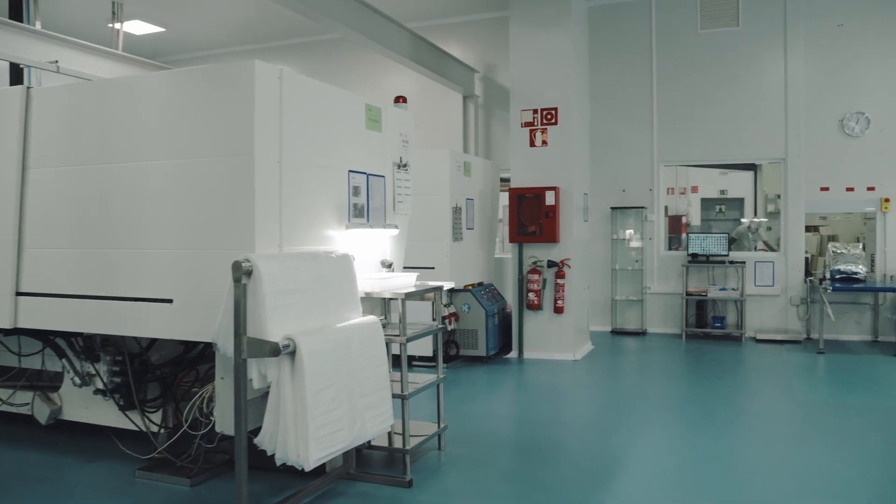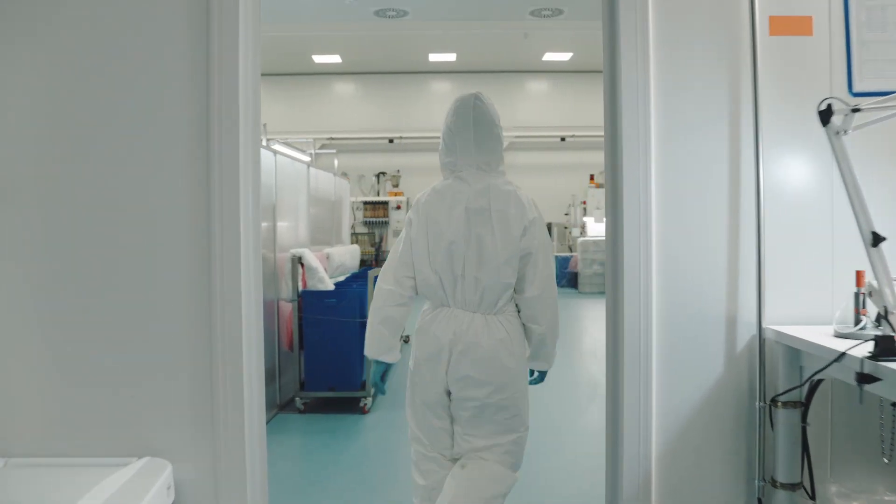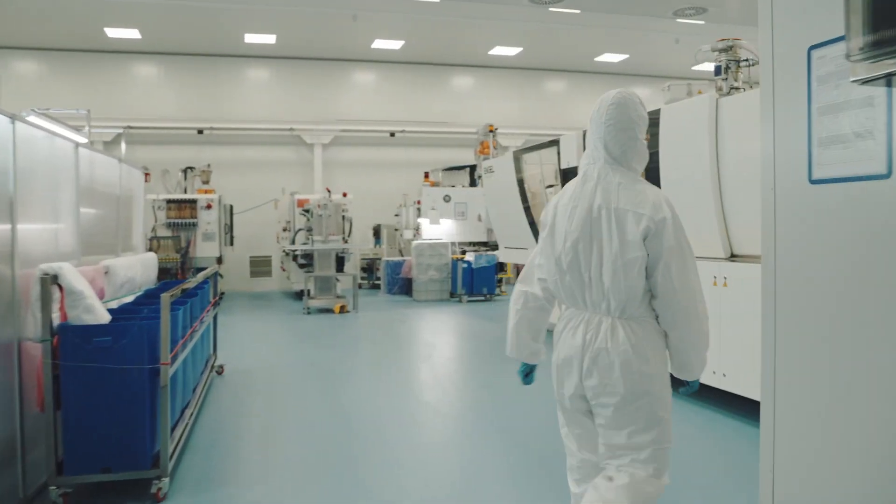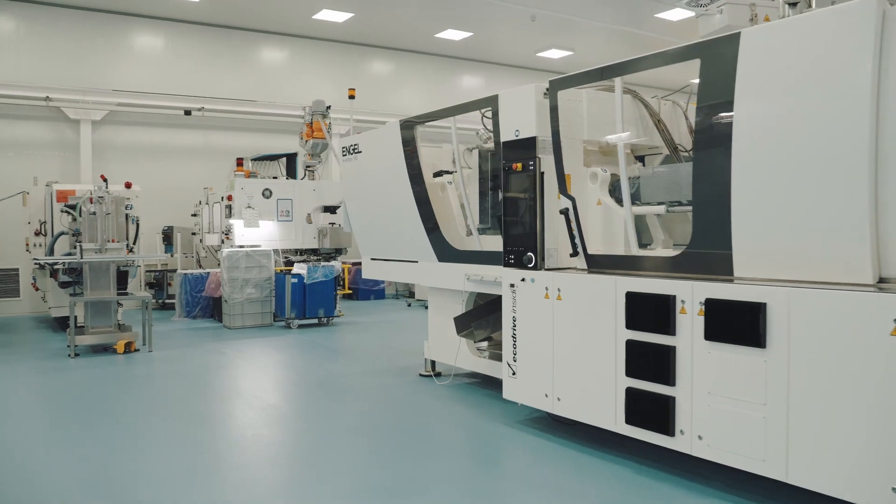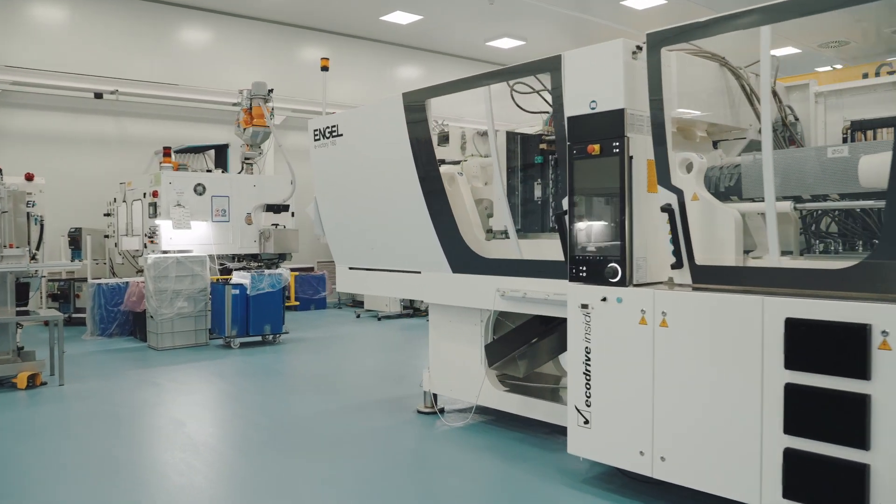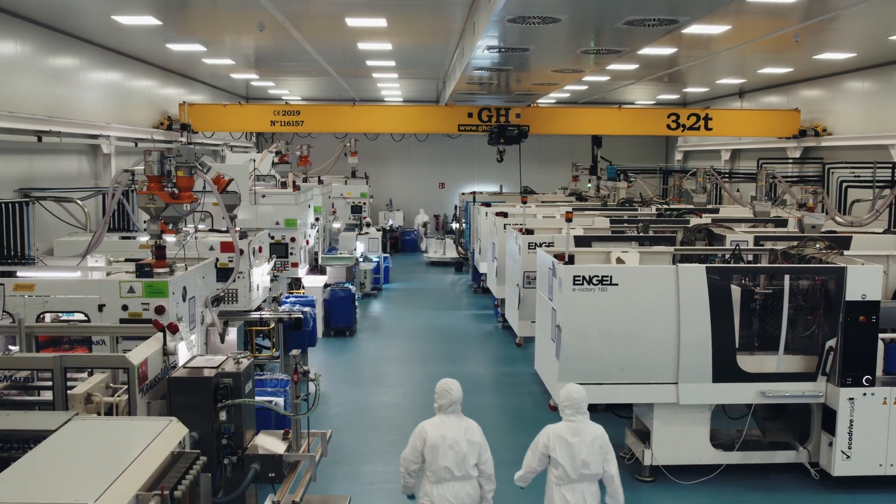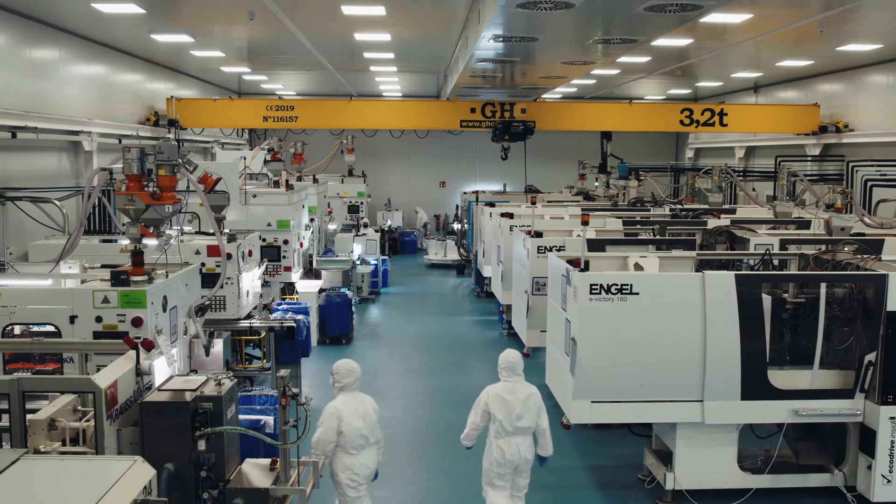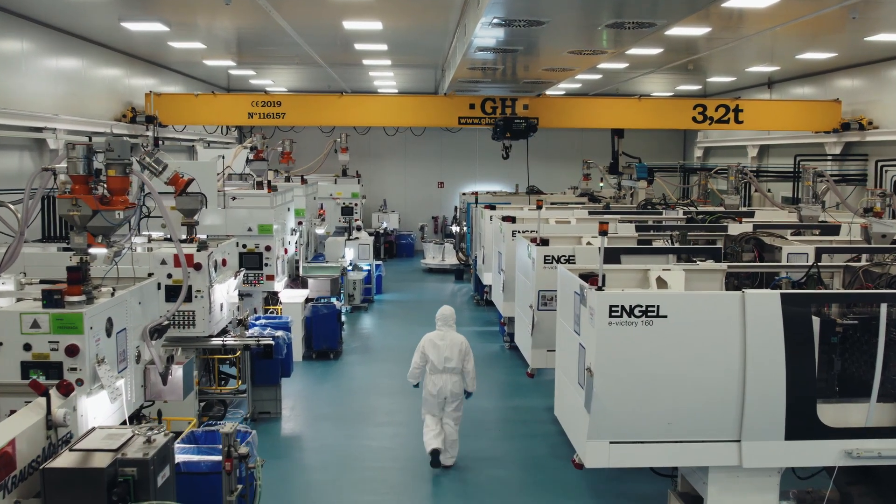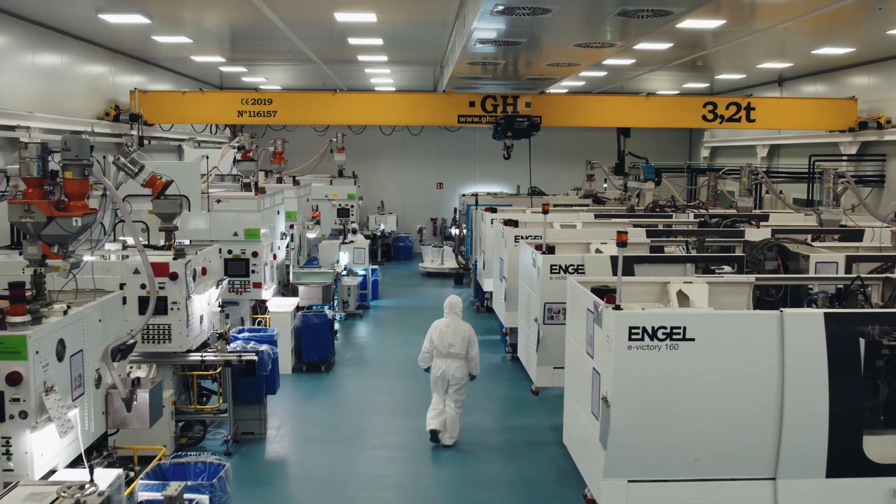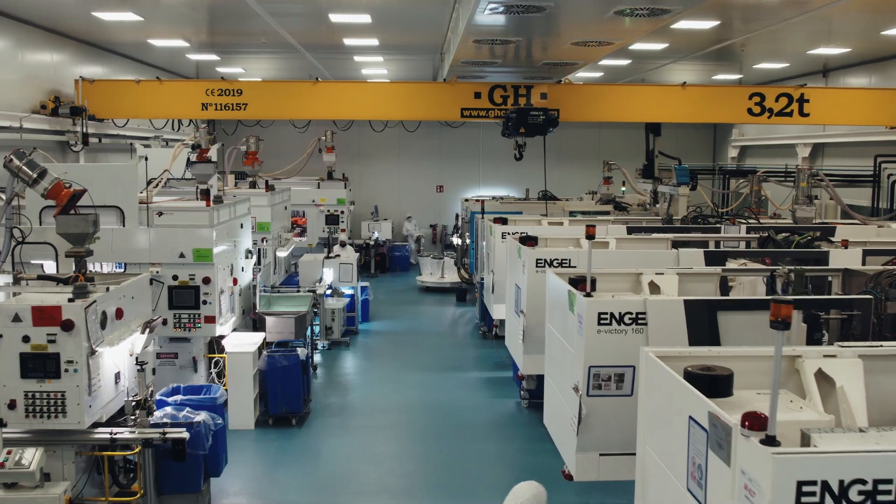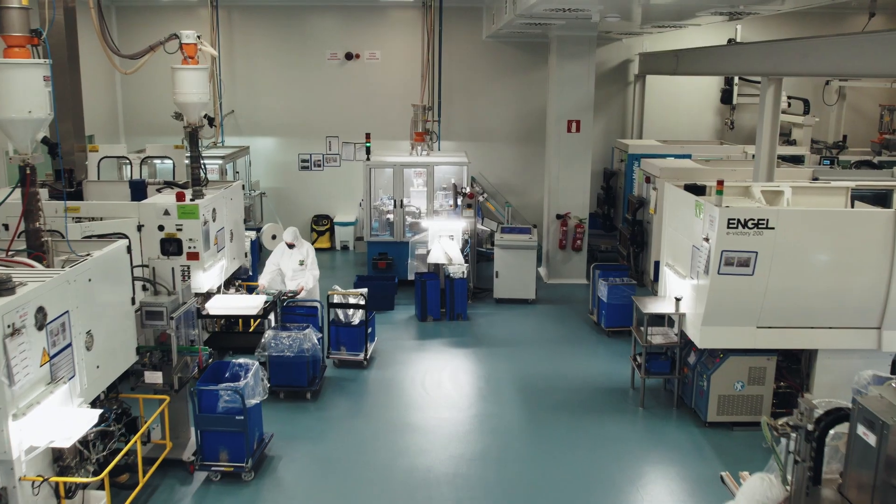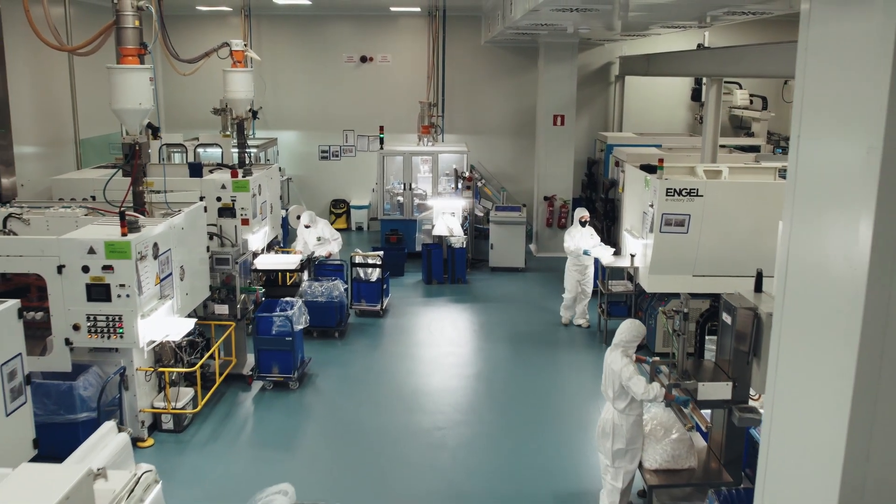Production takes place within a surface area of 8,500 square meters, distributed on two floors with six clean rooms, classified as ISO 7 and ISO 8 in accordance with ISO 14644-1 regulations, under the highest quality standards and GMP rules.